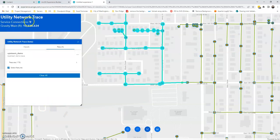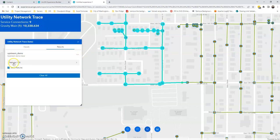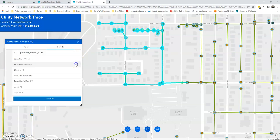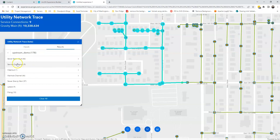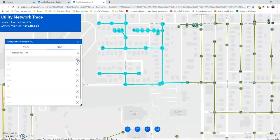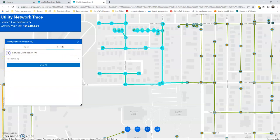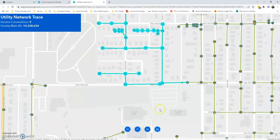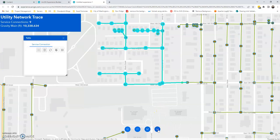We have that green circle. And we're ready to run it. And now you can see my dynamic text. Nine service connections. You know, roughly 10,000 feet of gravity main. And we can also explore our features this way too. We see we have nine service connections. That drills down. You can zoom into individual ones.